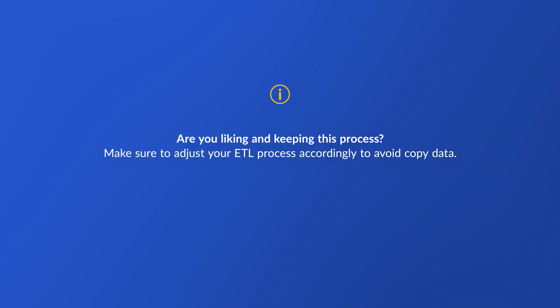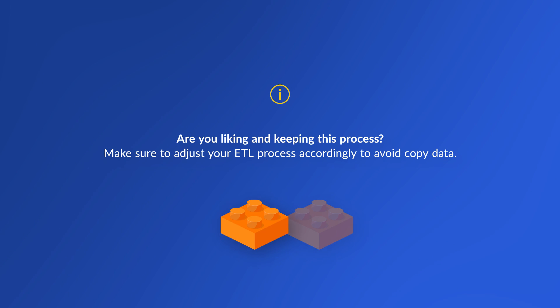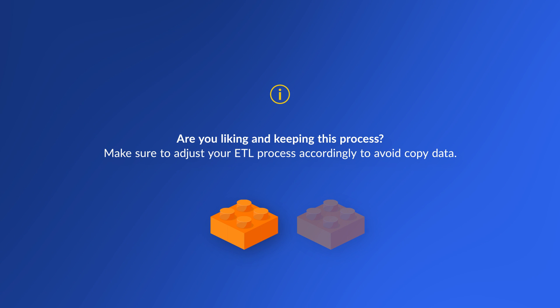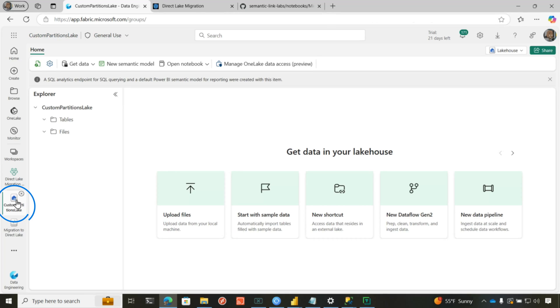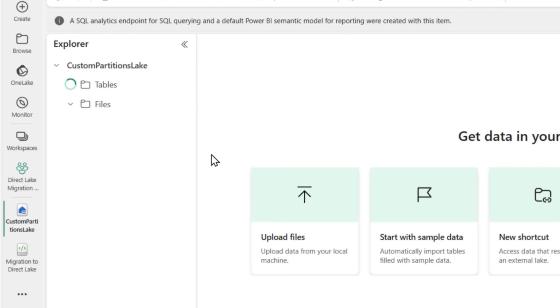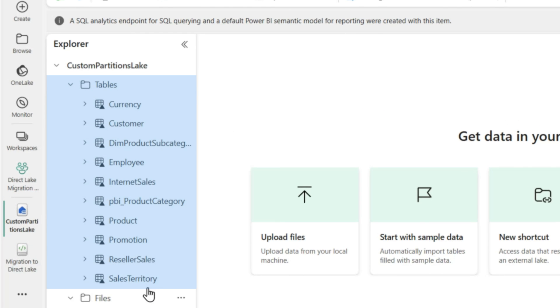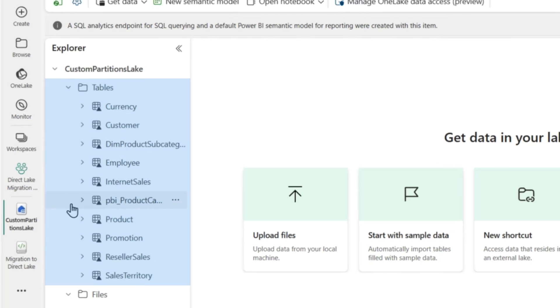Another thing I want to point out: if this works for you and it's performing and it's everything you hoped Direct Lake would be, while this process will continue to pull data into the lakehouse — if you already have a lakehouse or a warehouse in your environment — you may want to consider changing the ETL process to go directly to Fabric, as opposed to loading that external source, because now you're making multiple copies.